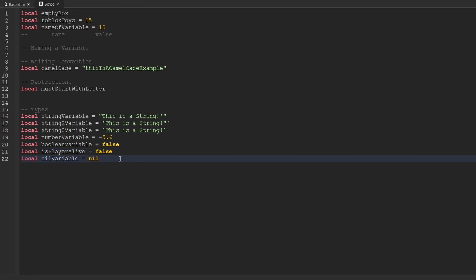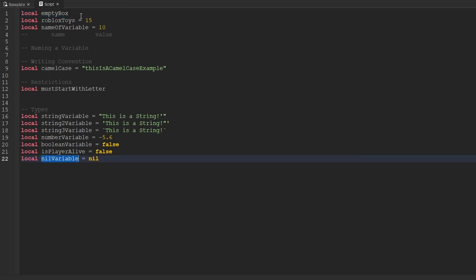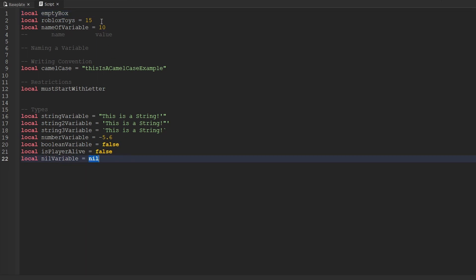Now, the last type we're going to be covering for right now is the nil type. Nil literally means nothing. If you don't actually set the value of a variable, it is automatically nil. So look at our 'emptyBox' variable — the 'emptyBox' variable and a nil variable both have the exact same value, even though we did not set a value for 'emptyBox'. Both of these are equal to nil because neither of them have anything inside of them. You can literally think of it as something does not exist here because you aren't storing anything inside of it.